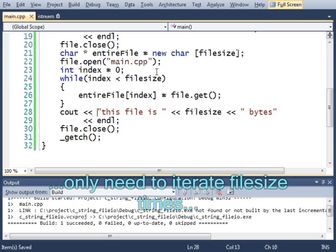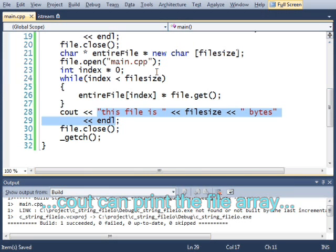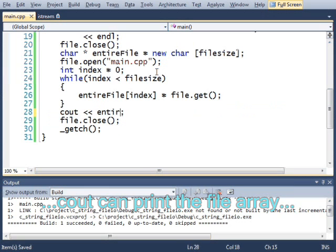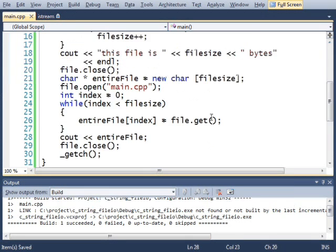while index is less than file size. Then at the end, I'll simply print out an entire file, and see what that looks like. Let's run that.